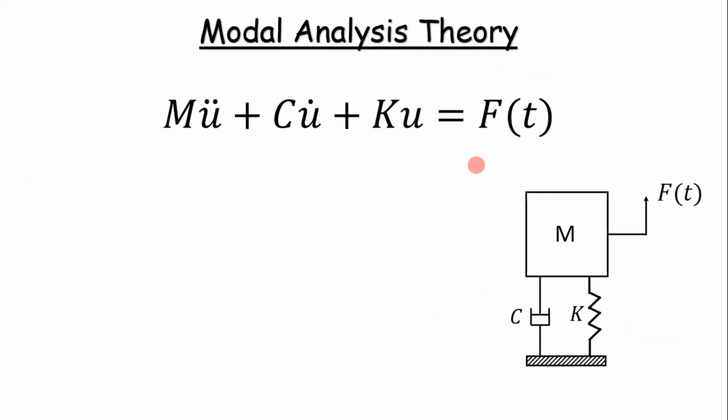Modal analysis theory can be real complicated on the surface, but if you think of it in terms of a mass spring damper system, it gets a little bit easier. This is our general equation of motion. You essentially have your inertia term, your damping term, your stiffness term, and then a forcing function.